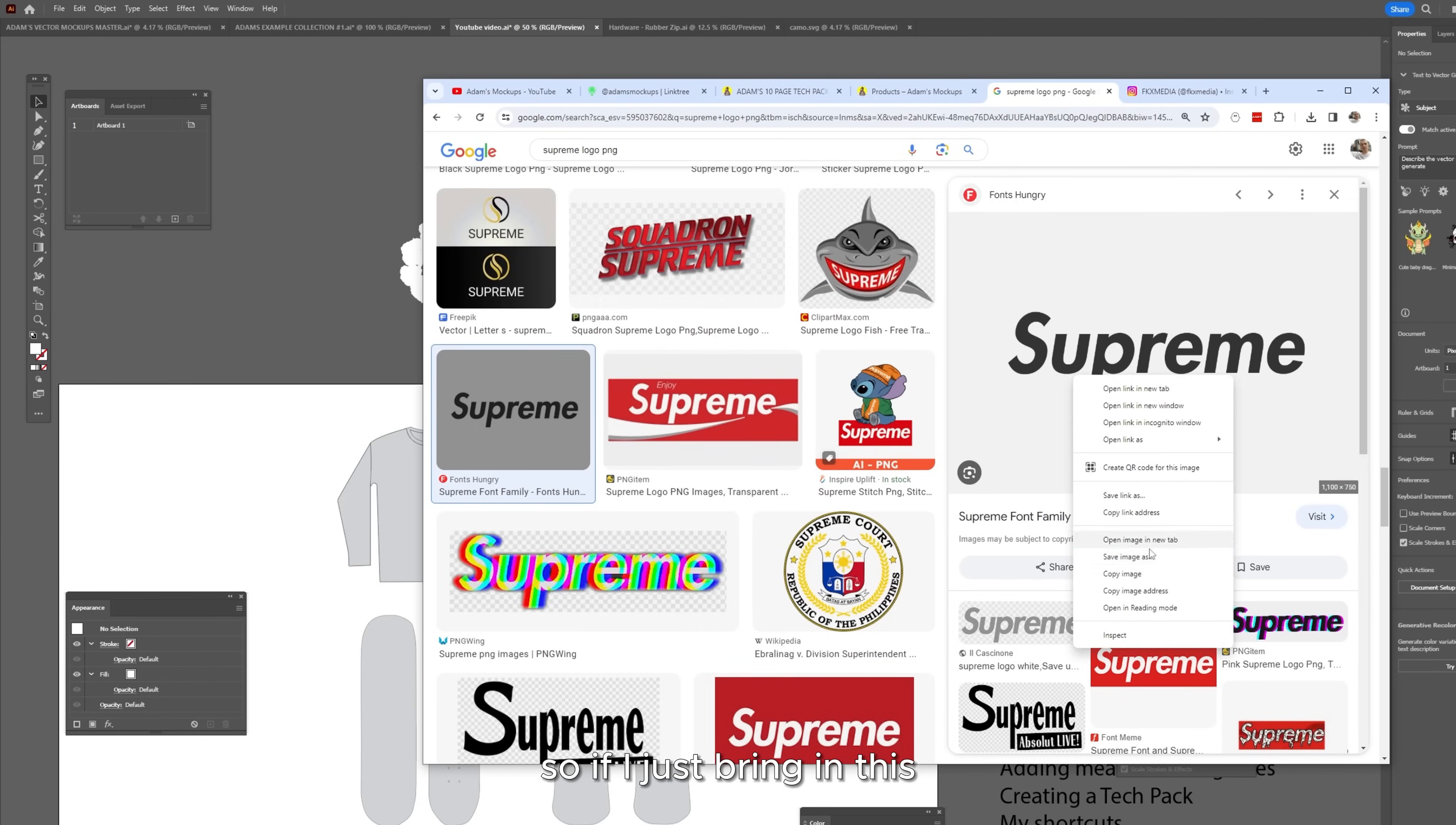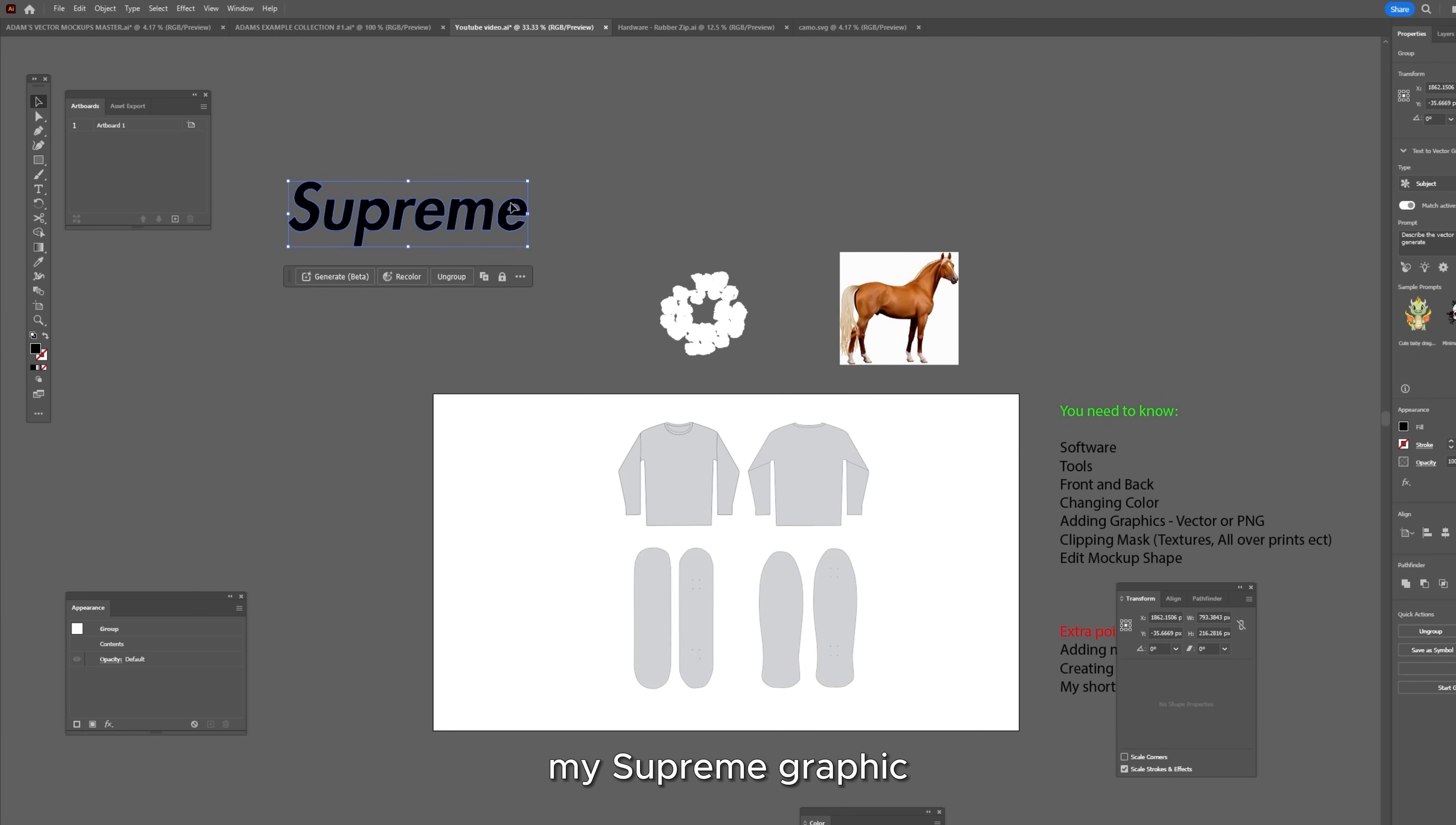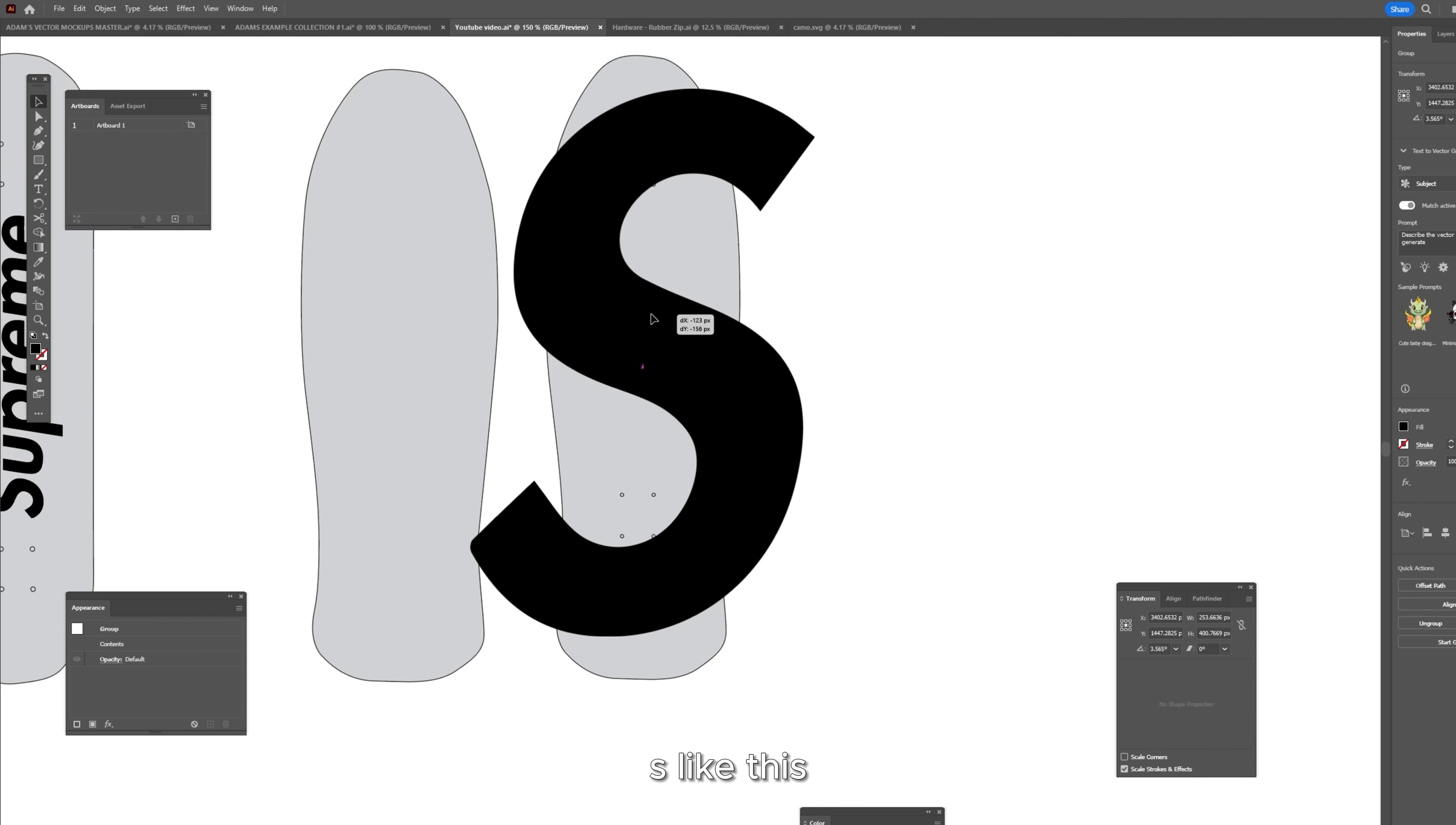So if I just bring in the Supreme logo here from the internet and I do image trace and then just press the direct selection tool, select the background, delete the background, delete all of these parts and I'm going to drag my Supreme graphic. And for this skateboard, I'm going to remove all the other letters by using the direct selection tool again, going back to the selection tool and I'm going to make this S like this.